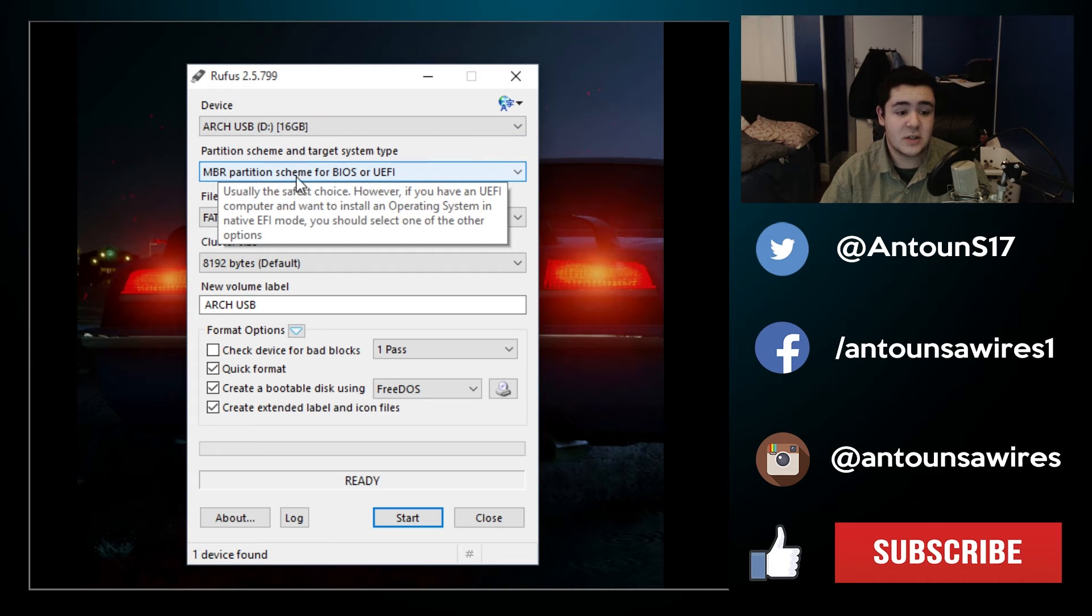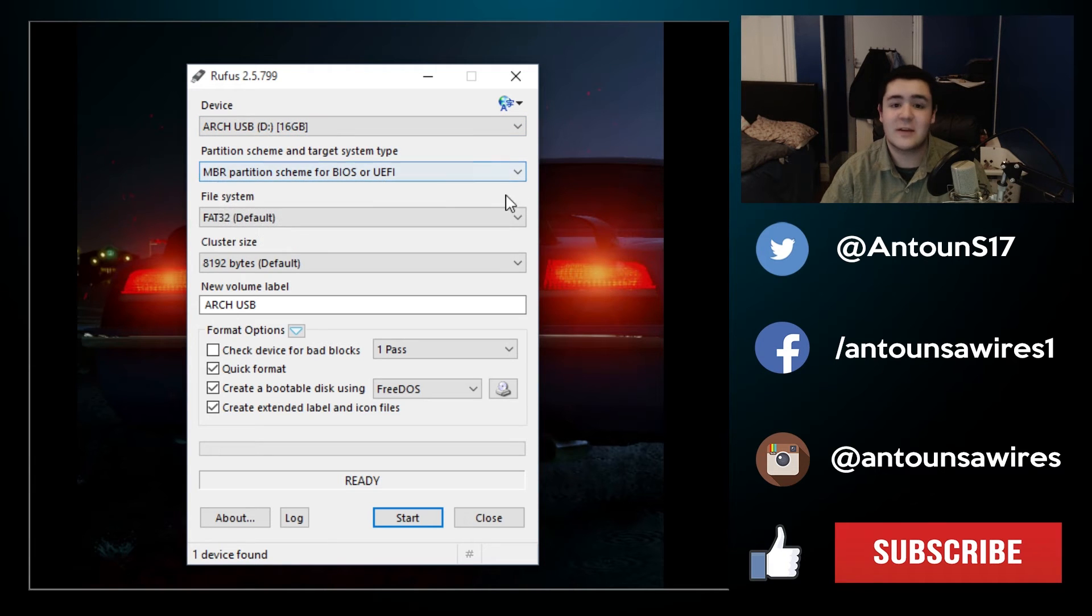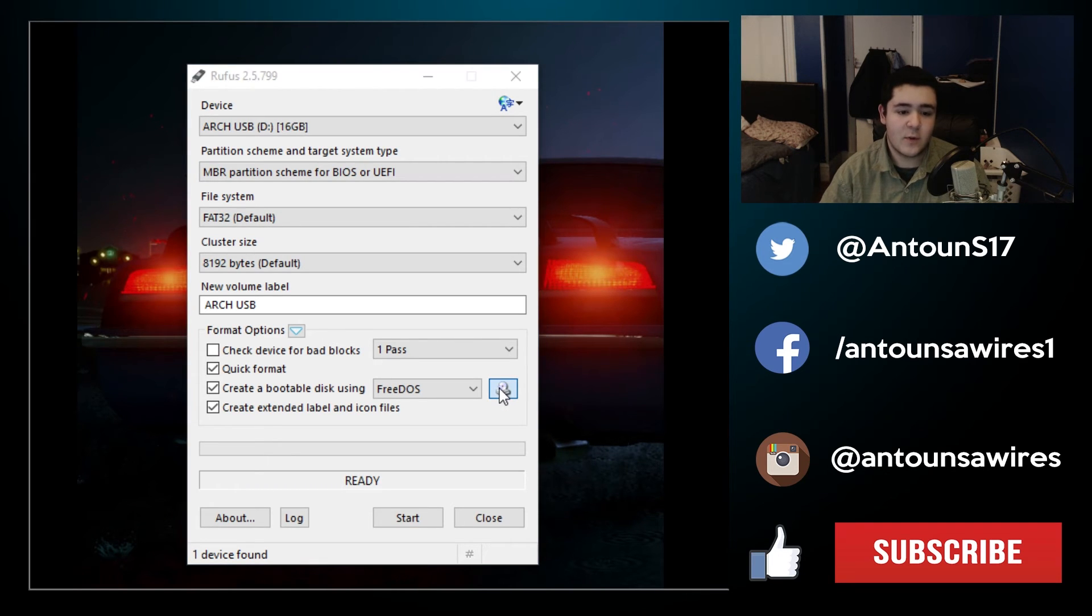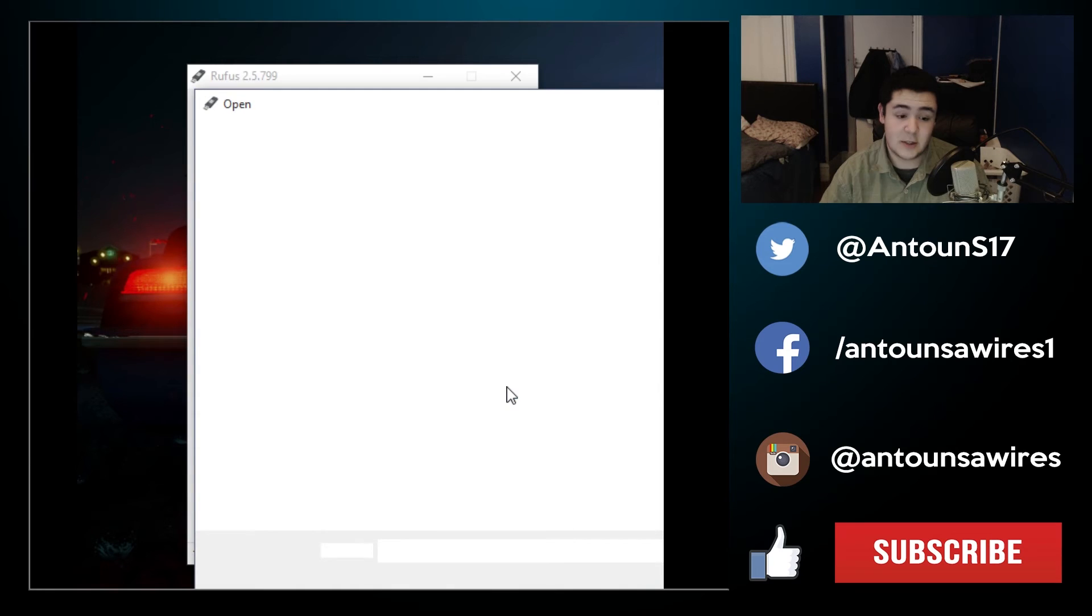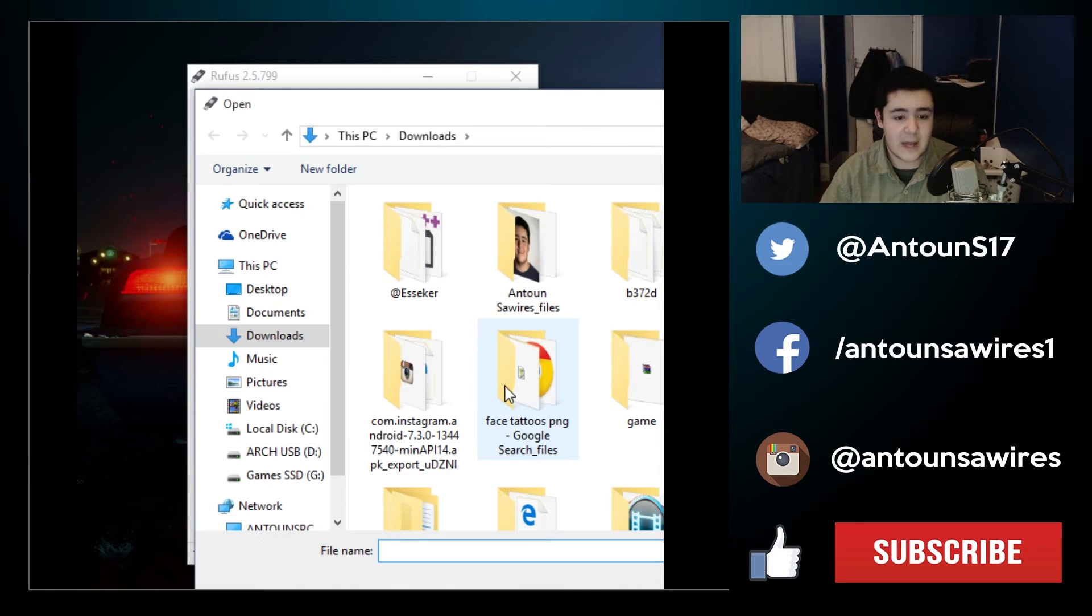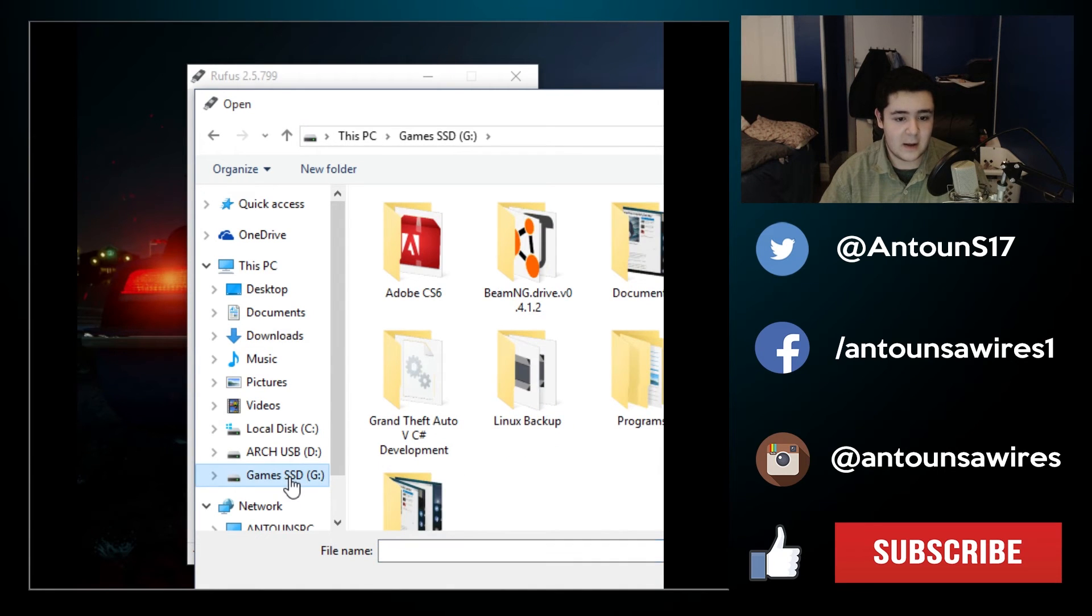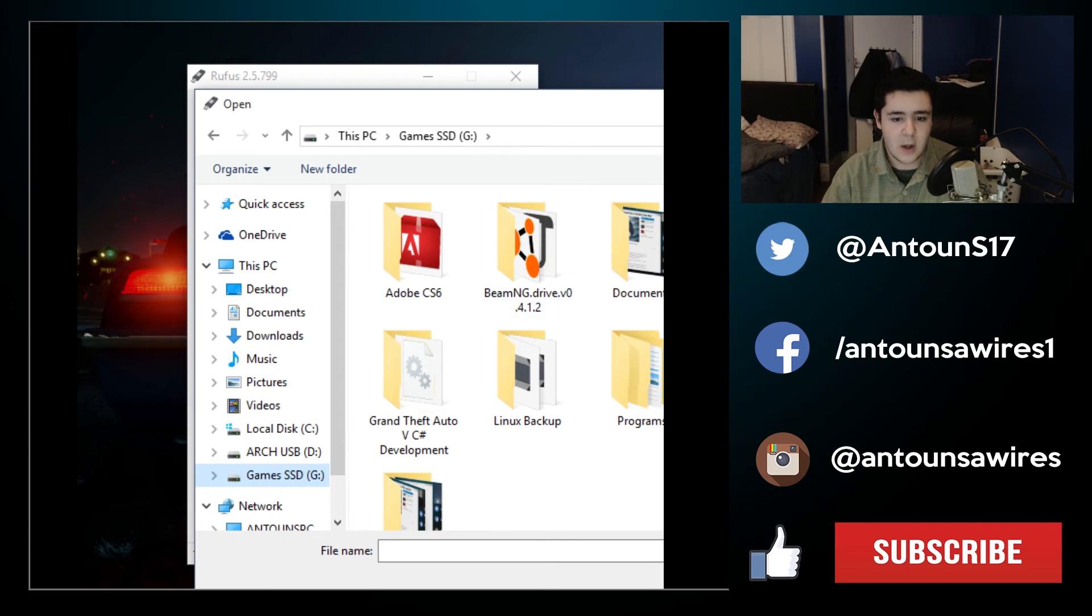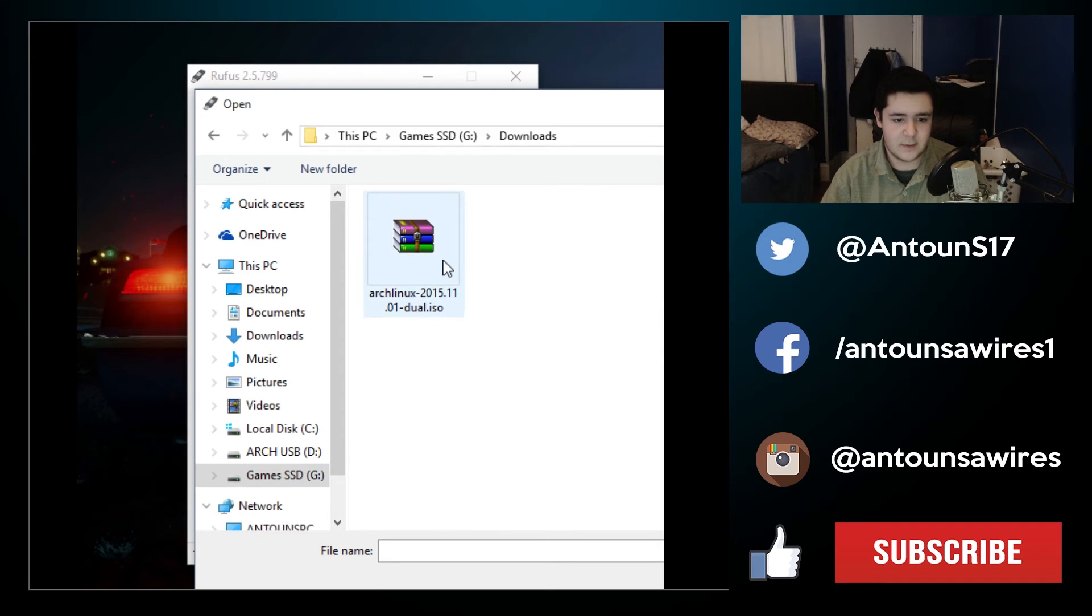MBR partition scheme for BIOS and UEFI, that is fine. So now we're going to select this little icon here which says click to select an image. Once we select this, it should navigate to my SSD and then we can go to downloads.